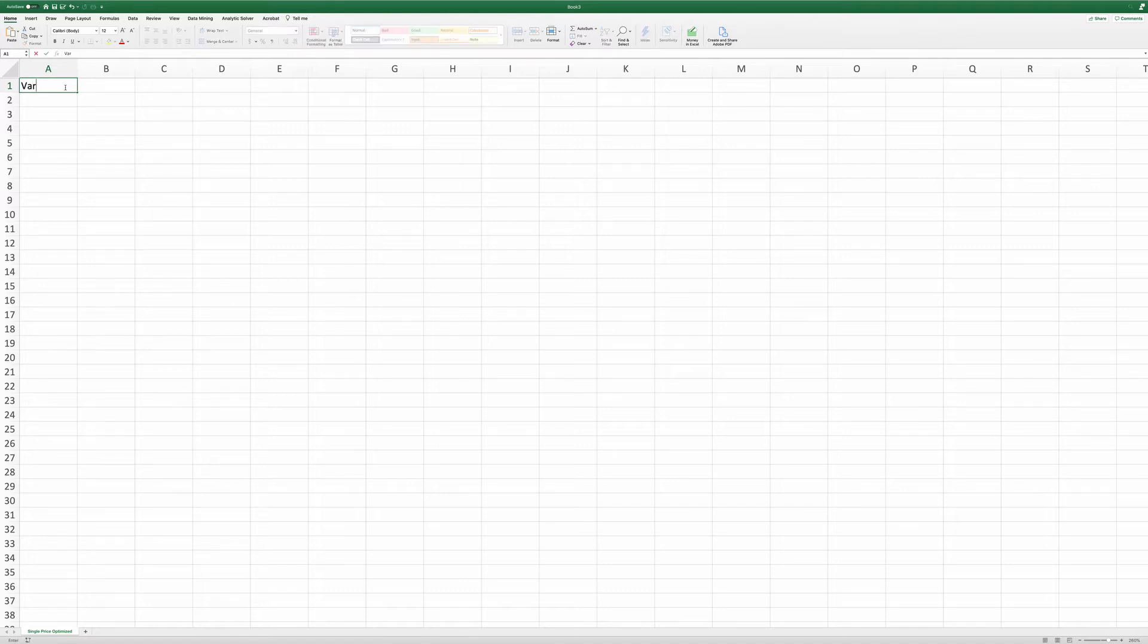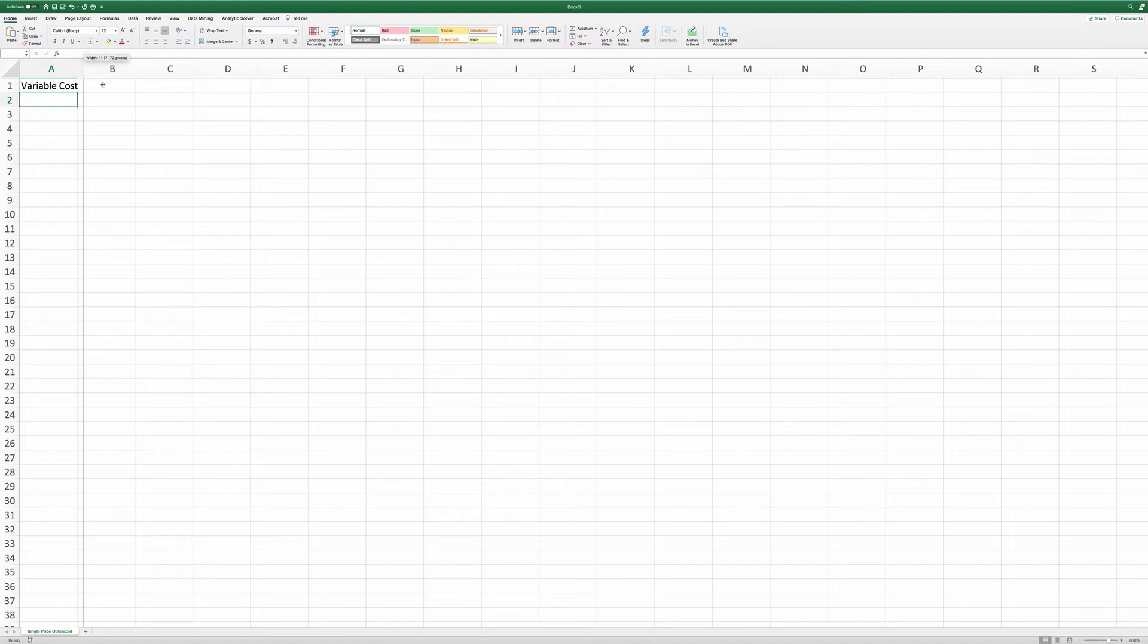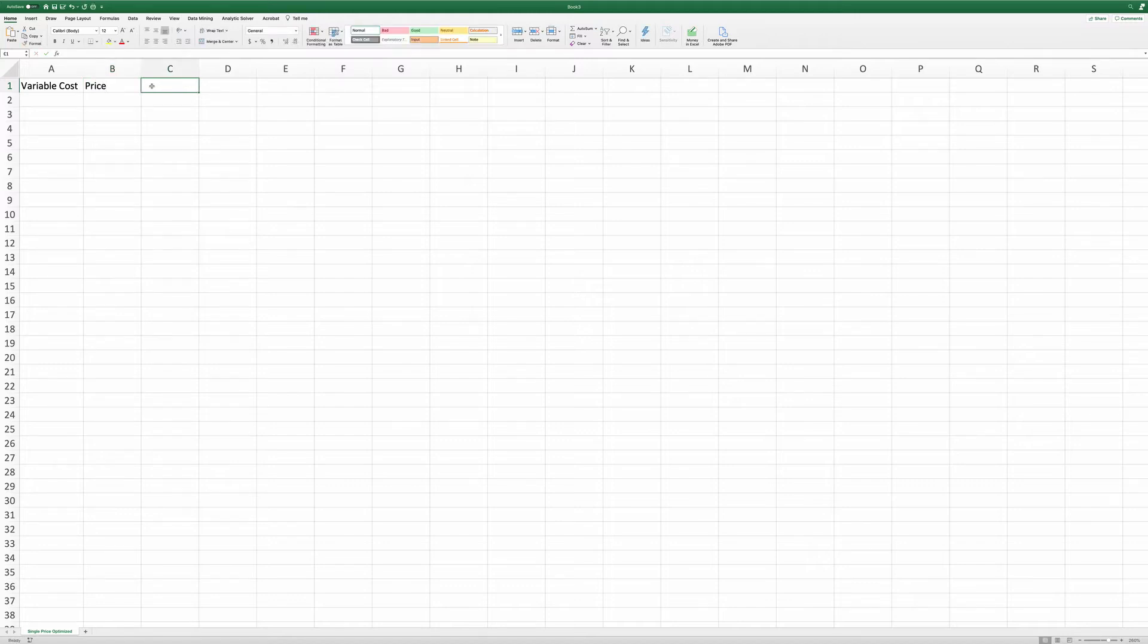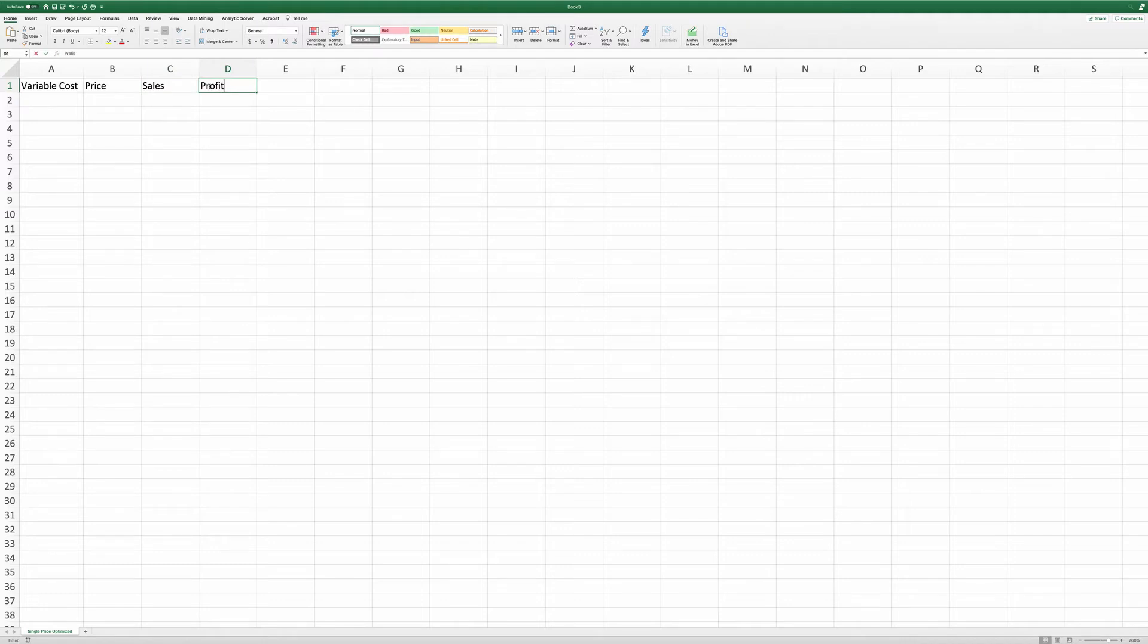First, it's variable cost. Second, it's price. Third, it's sales. And fourth, it's profit.